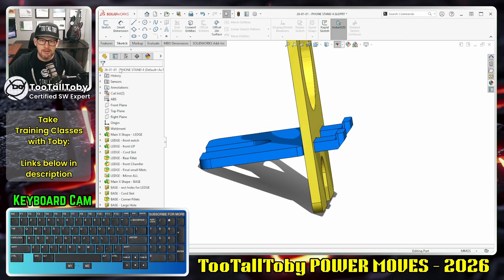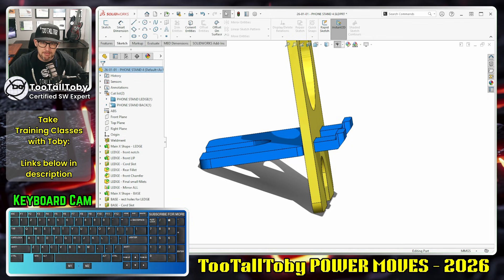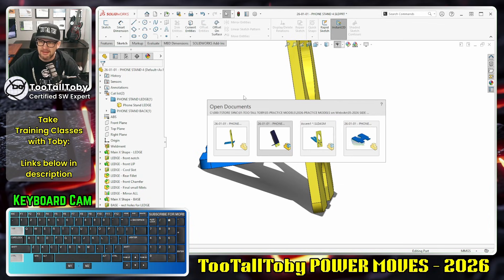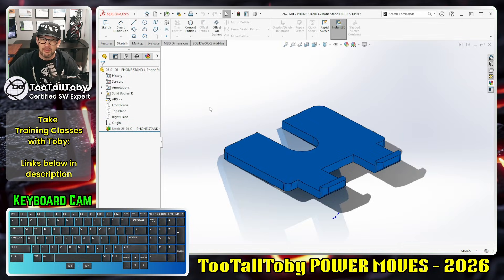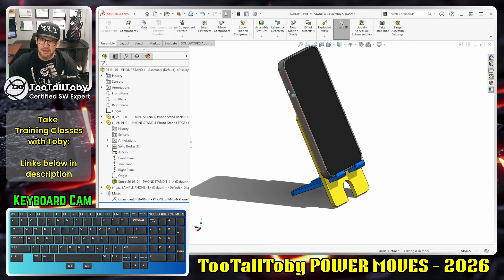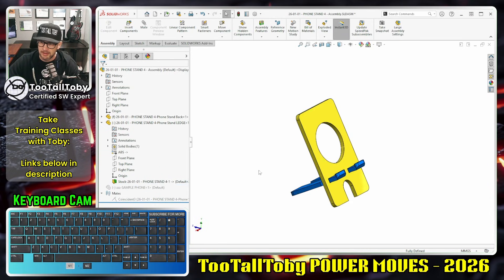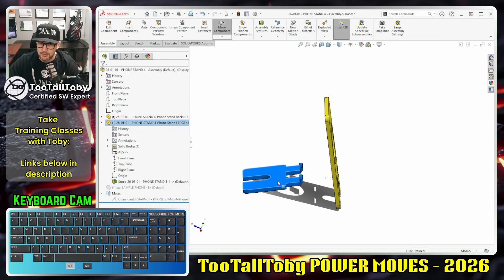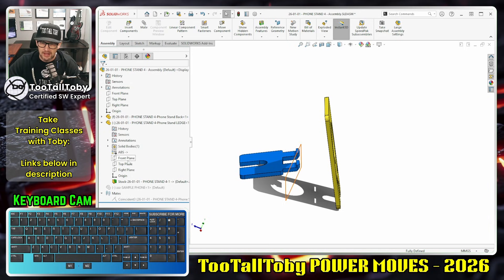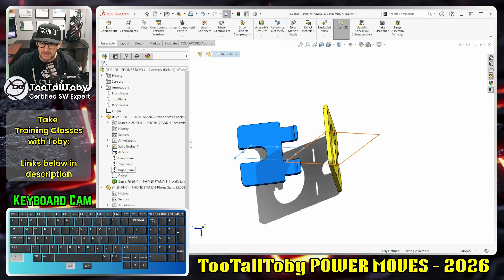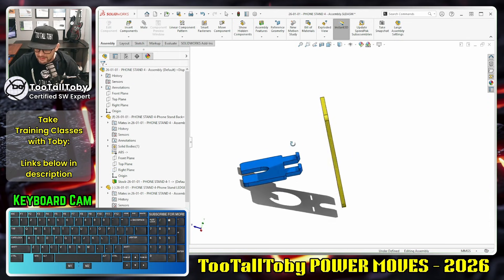The question was: is this lip going to work? So I took the two individual bodies, right-clicked on each one, and selected 'Insert into New Part.' That takes the single body from the one part file and turns it into its own standalone part file. That's important because then I can take those two standalone part files and bring them together into an assembly. Here you can see the two part files in the assembly.